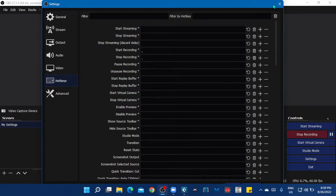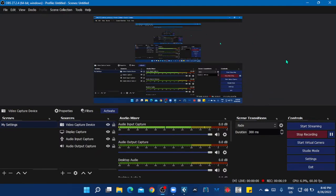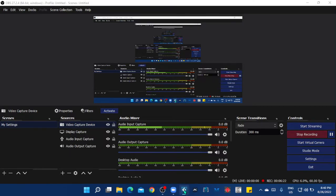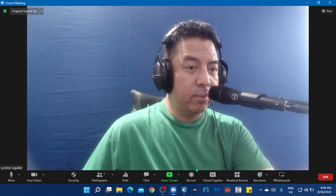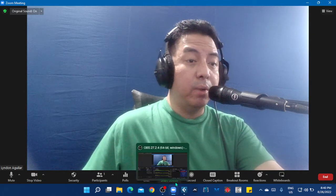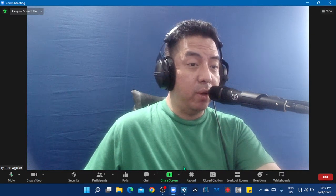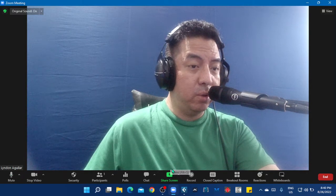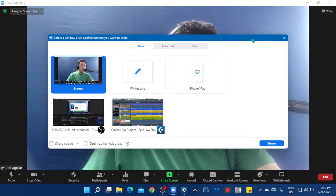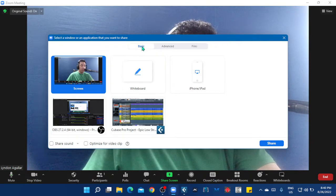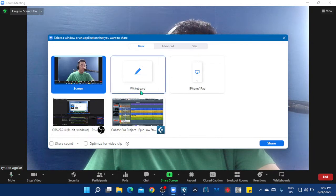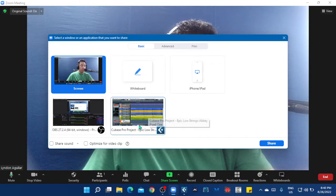And with this, I can capture my Cubase Pro 12 project window. So let's see. And the thing here is, if you choose the basic setting, you can share the project screen but it will not move.